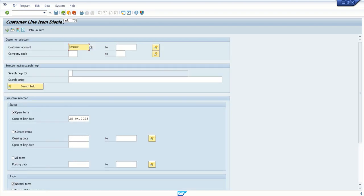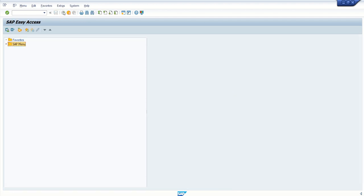Apart from standard reports, if some data is required as per a business requirement and it is not available in any SAP standard ALV report, we can develop our own custom ALV reports. All the concepts on how to develop custom ALV reports from scratch will be covered in the upcoming session. Thank you.